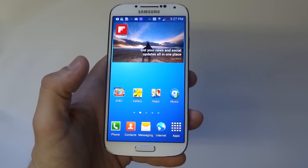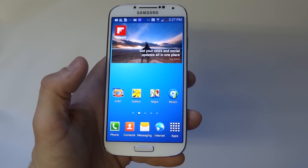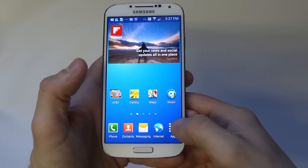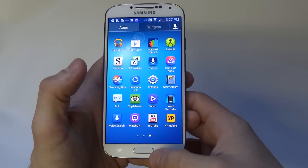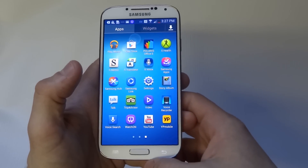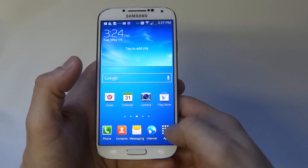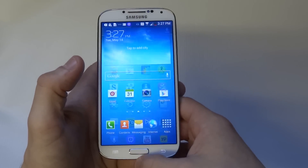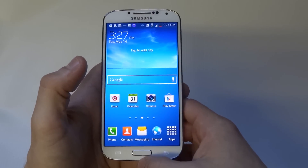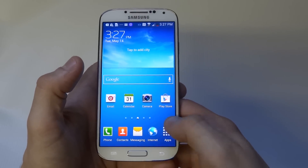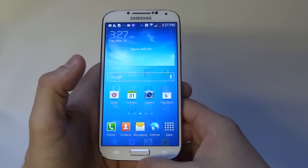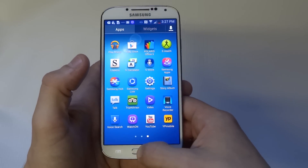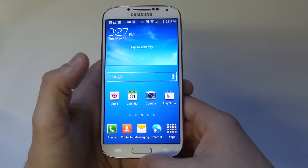I'm going to show you a trick to make your Samsung Galaxy S4 faster. For example, when you click on apps and then click the home button to get back to the home screen, there's a slight lag — it's not much, but you can see there is a tiny little lag.